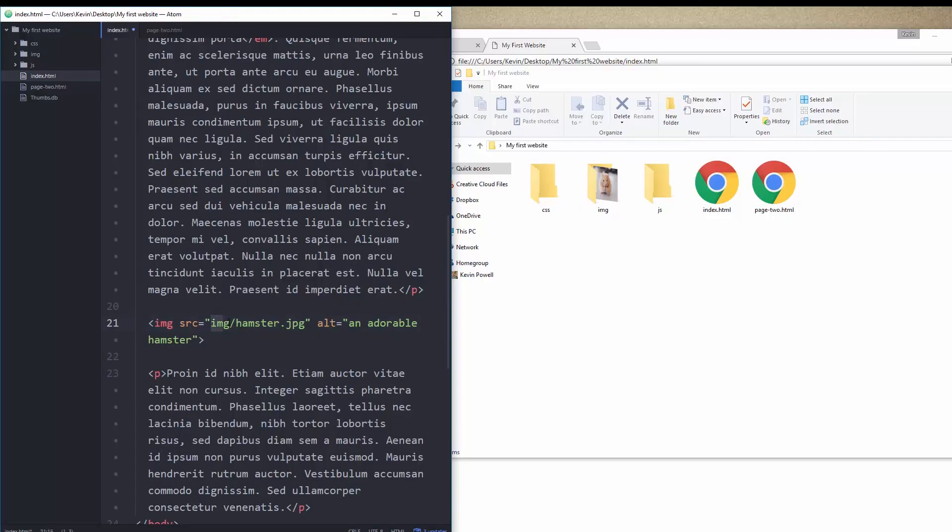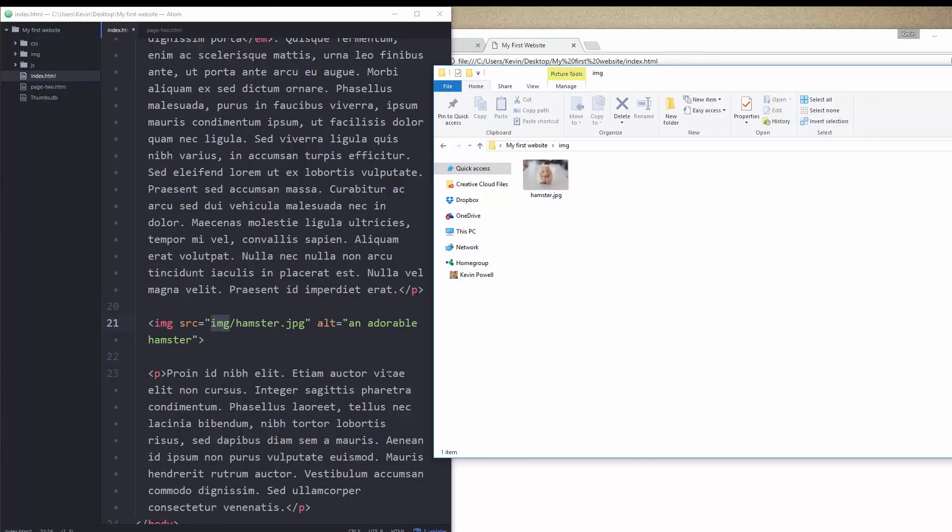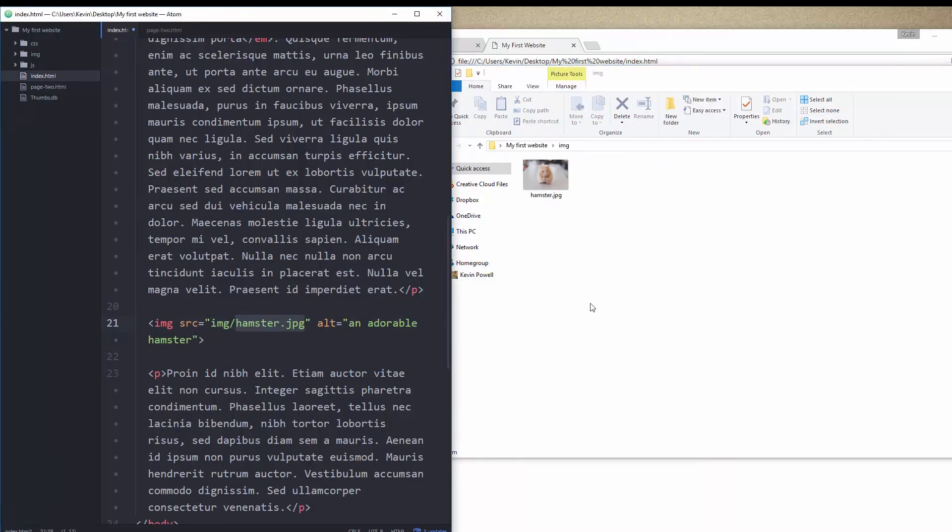So now it's going, okay, I'm going to look for img. Oh, there's something called img. Let's go inside there. And inside there, I'm going to look for hamster.jpg. And now that's working.